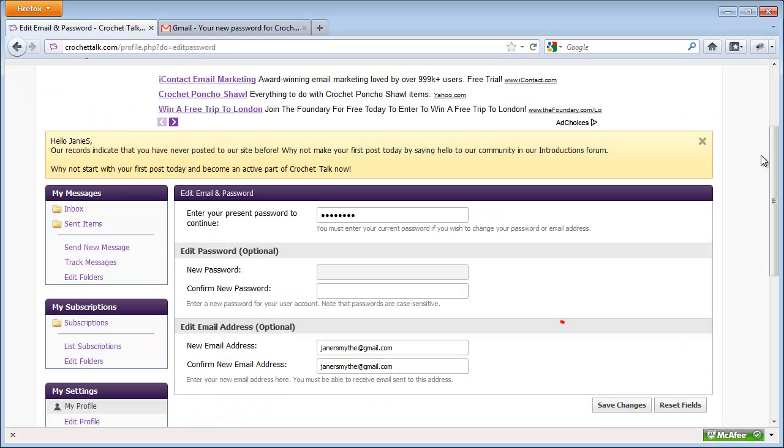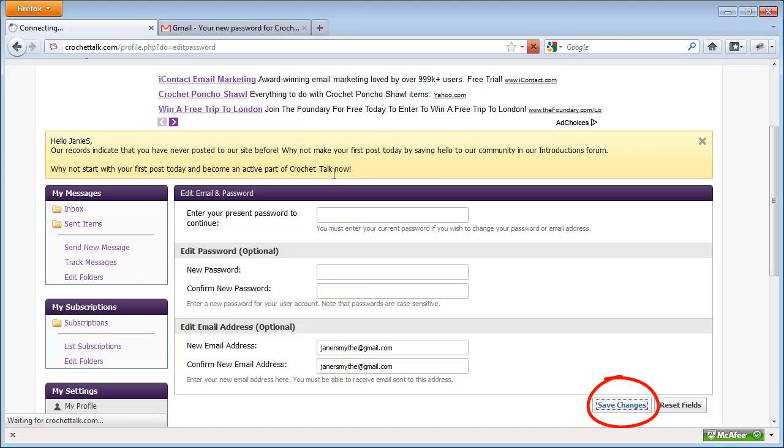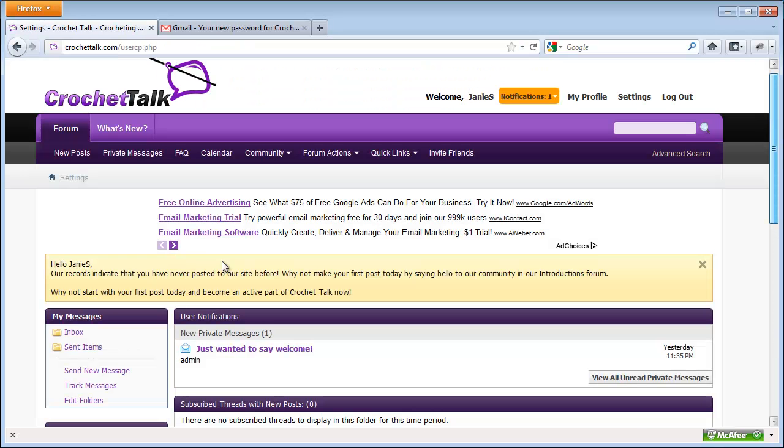and then I'll enter my password again, my new password that I will remember this time. I'll click Save Changes, and that's it. That's how you reset your password in case you forget it.